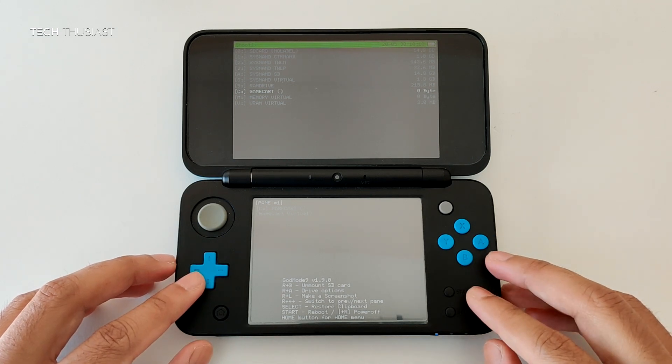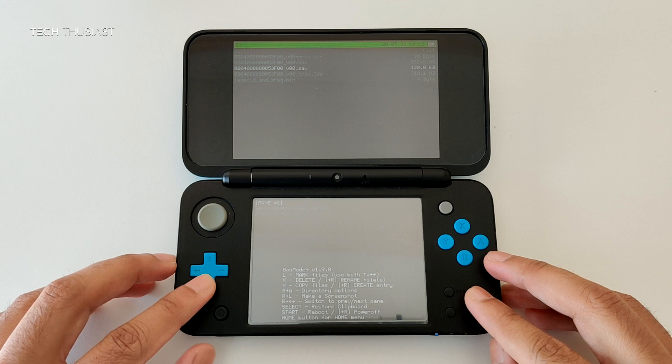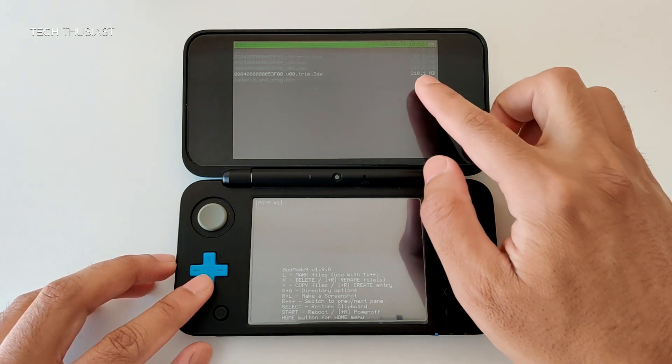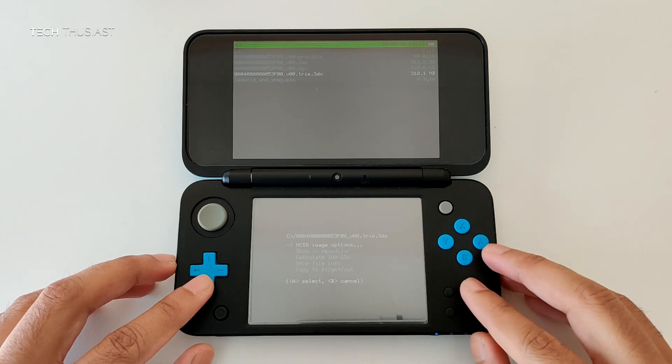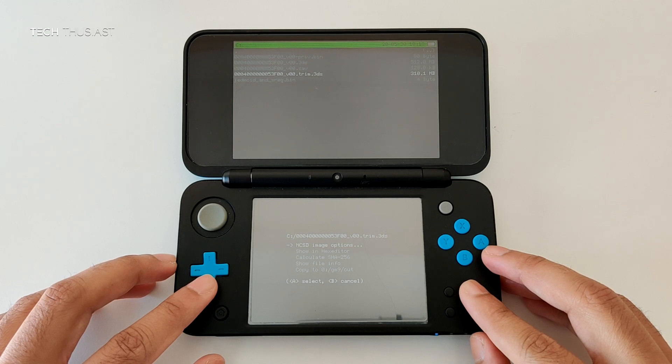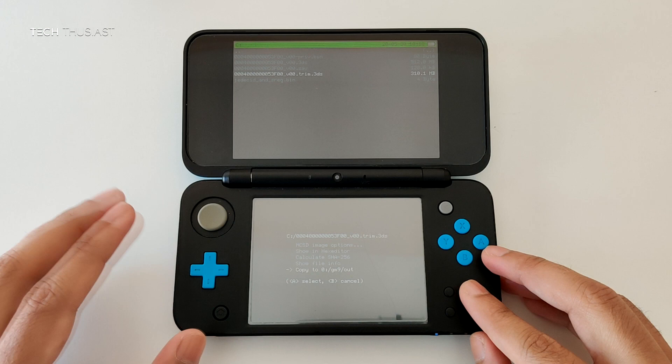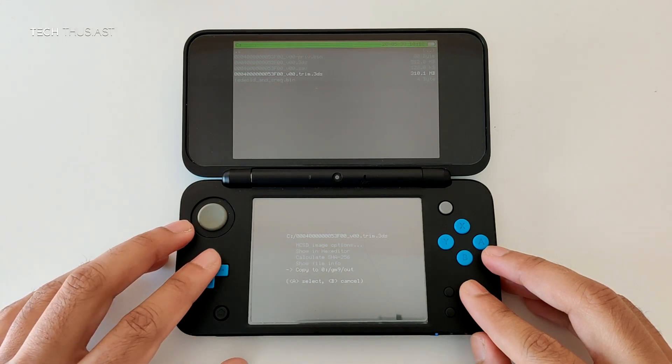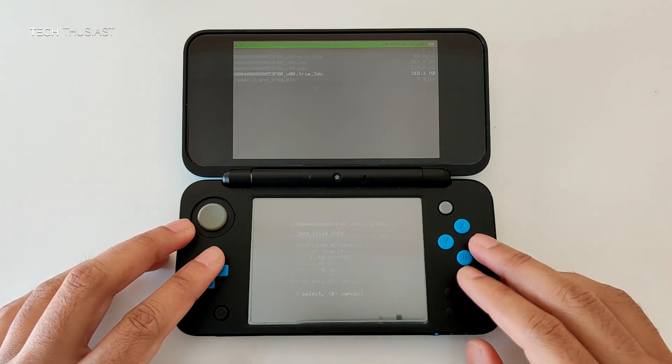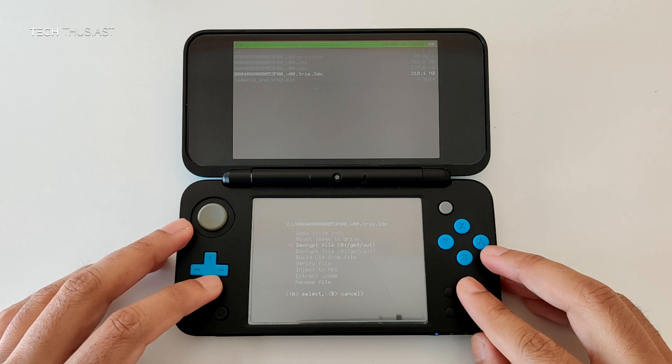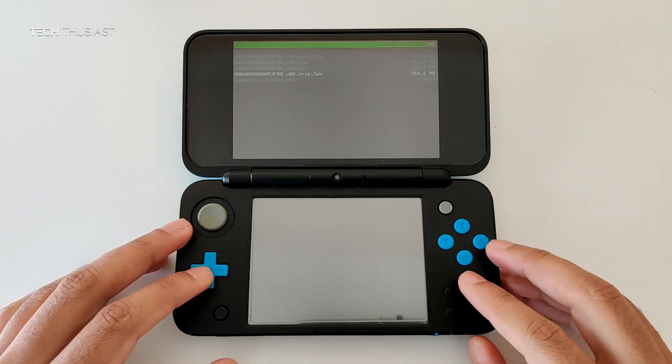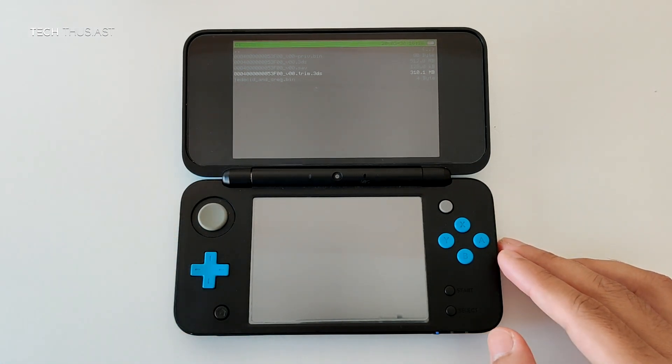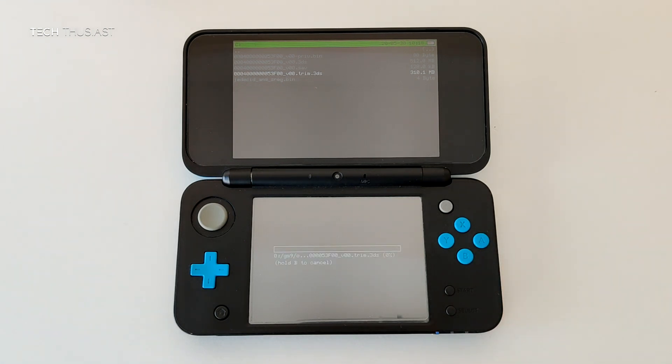So what we need to do next is to scroll down to where it says game cart. Press A and then we're going to scroll down to where it says trim.3ds and this has got the game file size there. Press A again. So we've got several options here. Straight away you can go to copy to the game directory which is gm9/out but since we want to decrypt the game at the same time we're going to go on to NCSD image options then we're going to scroll down to where it says decrypt file, press A, give it a few seconds and it should start decrypting the game and it's as simple as that.